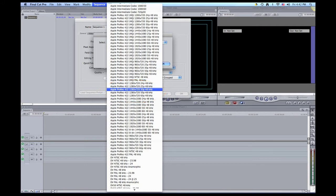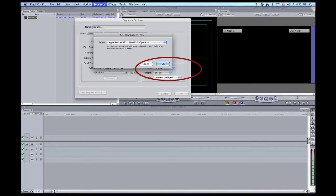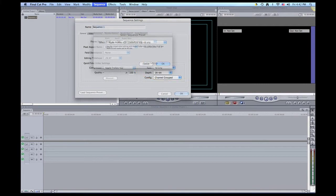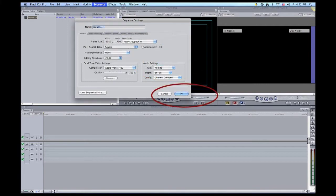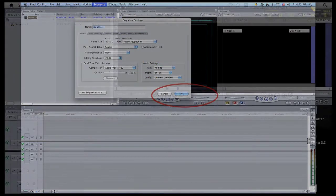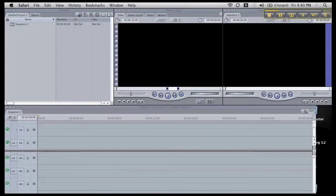Go ahead and click that. Click OK. Click OK one more time and you're all set to go. Final Cut Pro is now compatible with your camera.